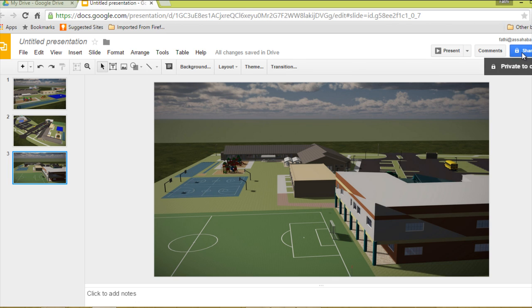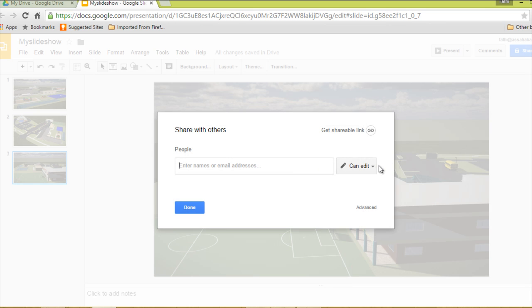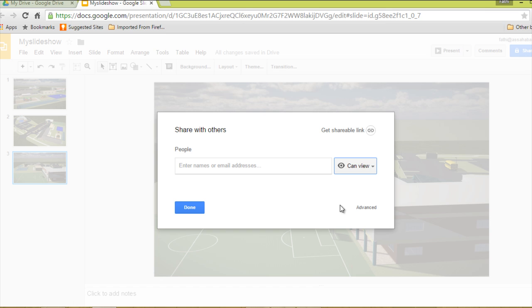Now we need to share it and give it a name — 'My Slide Show', something like that. We need to save it. It's going to ask me what kind of rights I give when I share it. I'm just going to let people view it, but they cannot edit it. And I'm going to click Done.